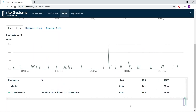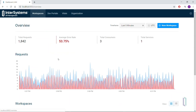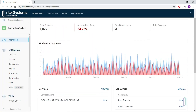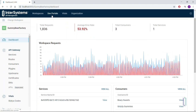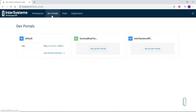Finally, coming back out of the dashboard for the Gummy Bear Factory workspace, let's highlight one more important feature: the developer portal. Within IAM, you can create a portal for this workspace that will provide developers at Berry Sweets, Koala Candies, and Grizzly Gummies with all the information they need to successfully implement your APIs.